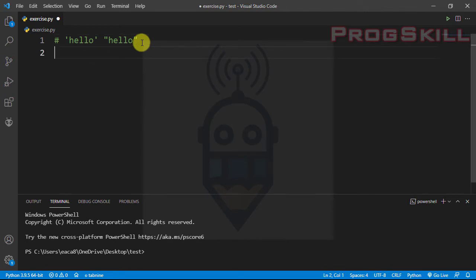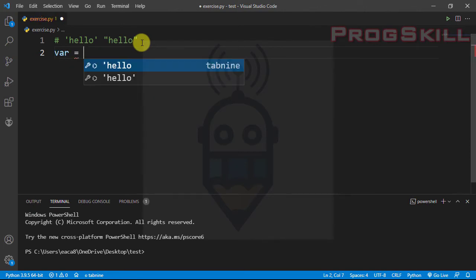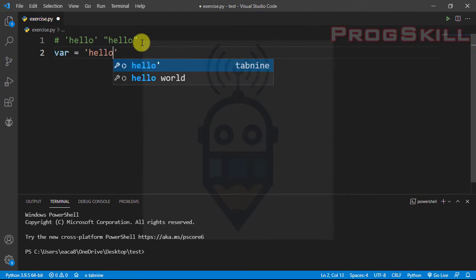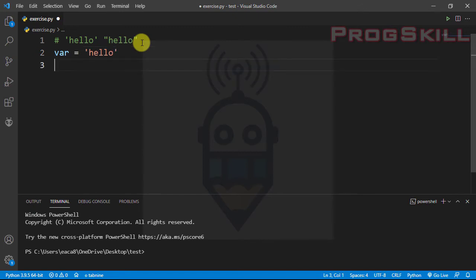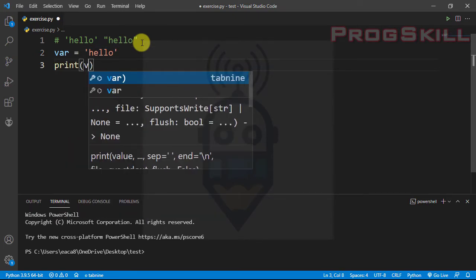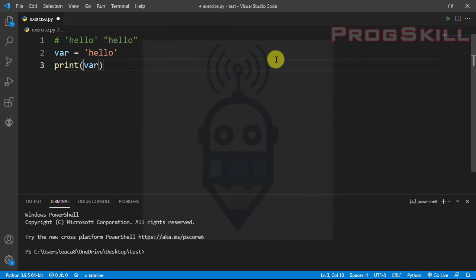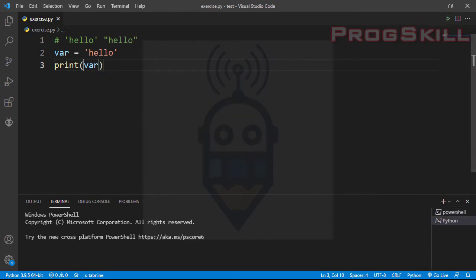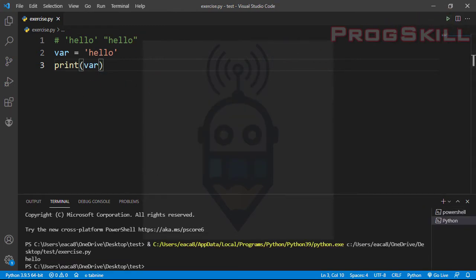I can assign a string to a variable. For example, let's create a variable called 'var' and assign 'hello' to it. Now I can print the variable and let's see the result — as you can see, 'hello' is printed out onto the screen.